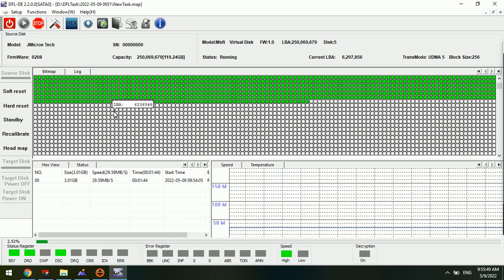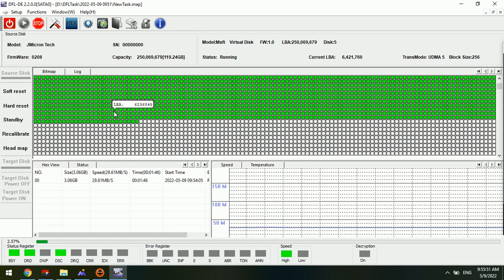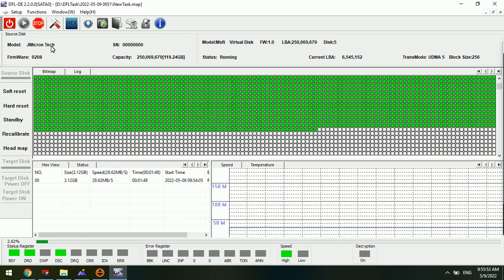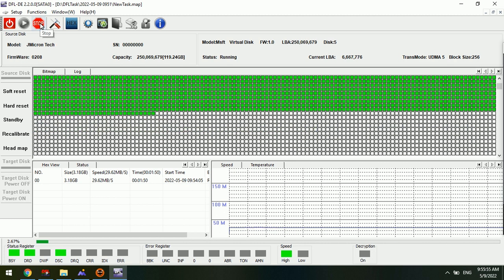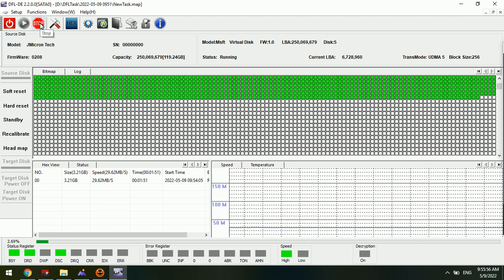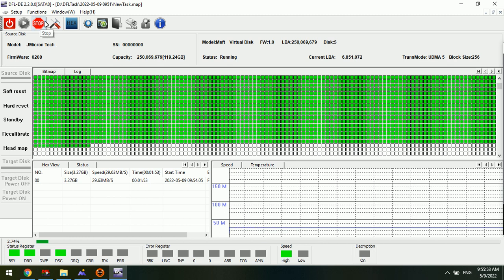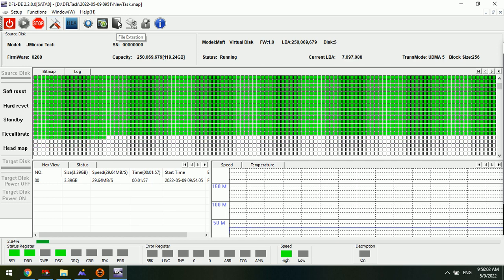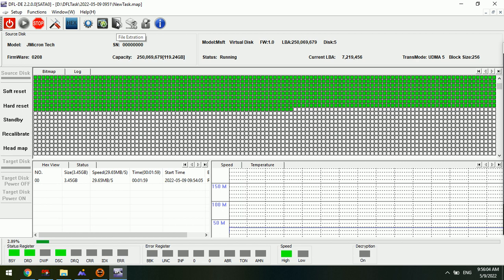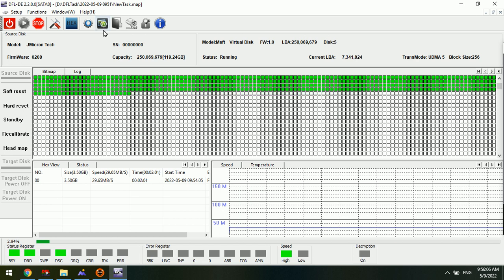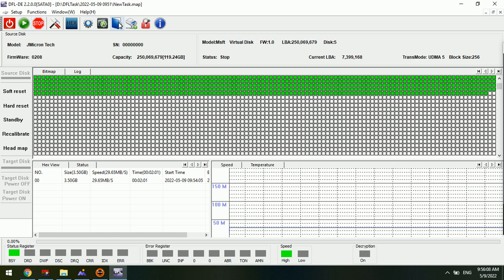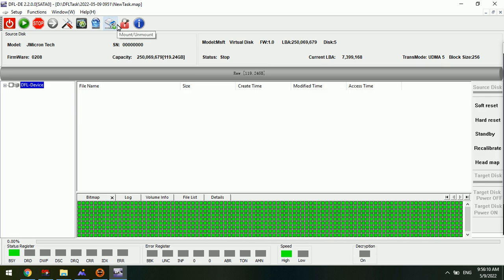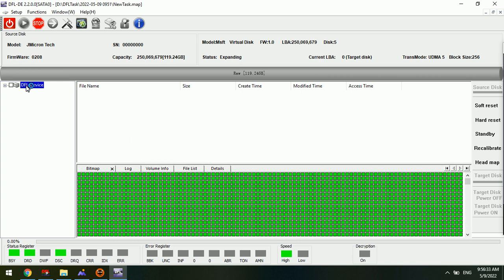If users wish to extract lost files directly from NVMe SSDs, users can click stop here. We can see this file extraction icon. We can click file extraction and see the file extraction interface. We can try to double click to expand the file directory. Here we can extract lost files after the file directory is nested here.